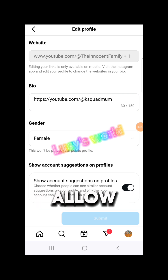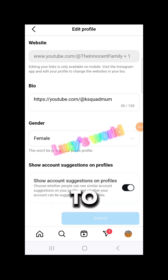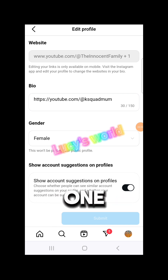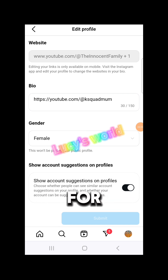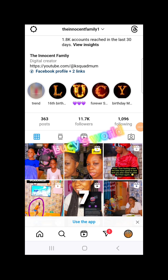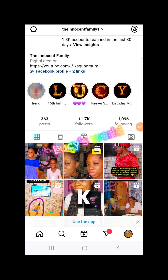This will allow Instagram to suggest your profile to people so that people can follow you. Do this and thank me — this is one of the things I did for my Instagram that helped me grow. It was stagnant for many years at around 779 followers, and now I have 11.7k followers and still growing.